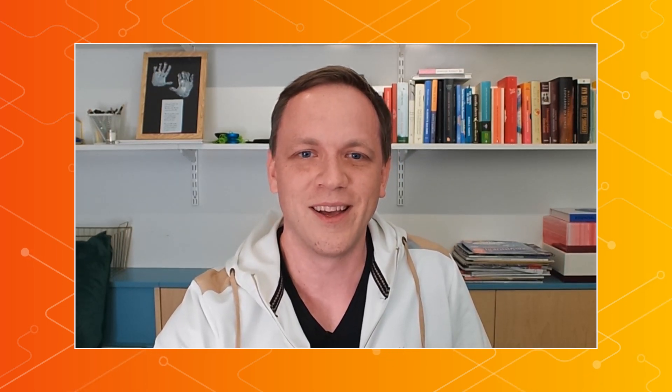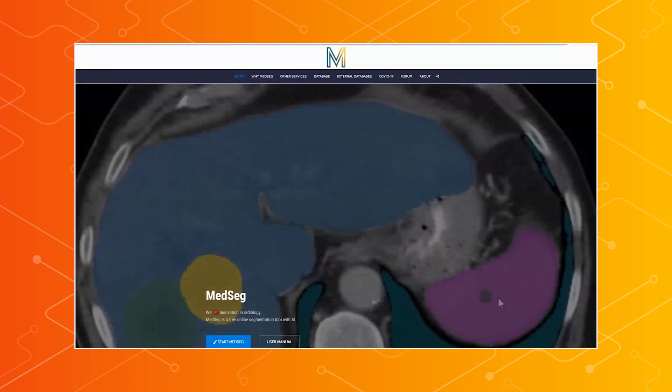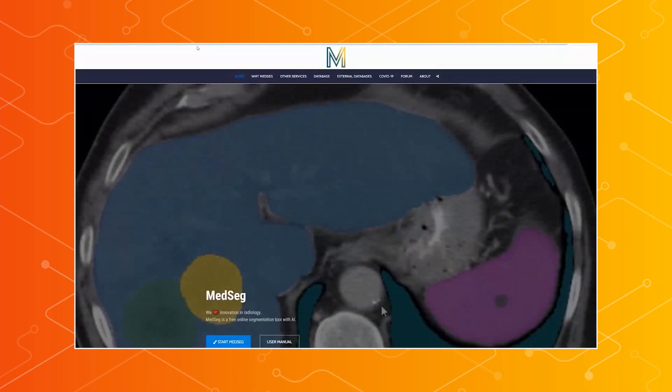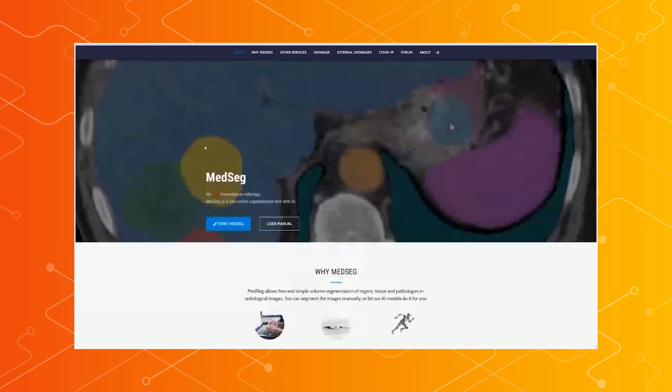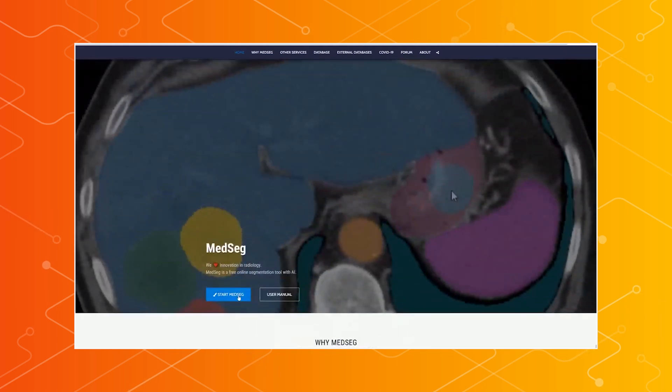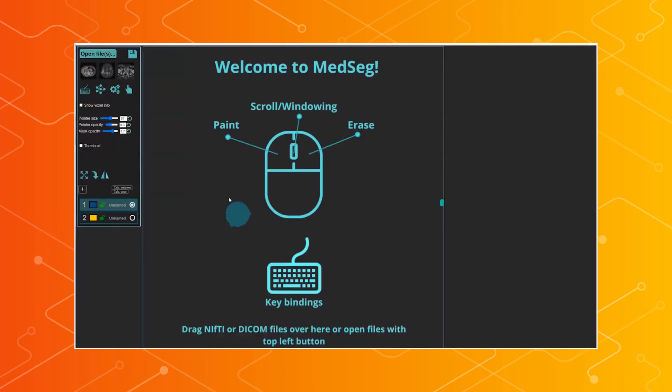That sounds really interesting. I'd really love to see it in action. Do you have a demo that we could check out? I would love to show you. So I will go ahead and try to do a live demo. I'll go here into medsig.ai, which is the homepage, and I start MedSeg.